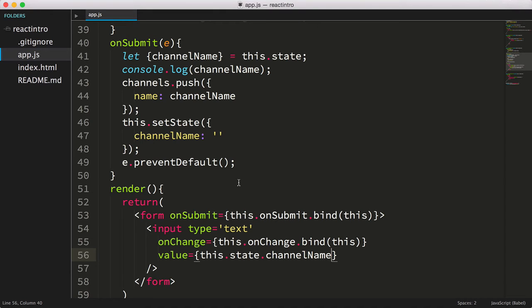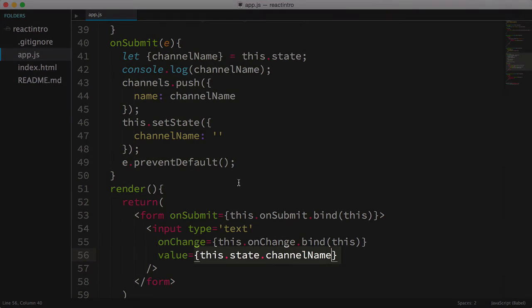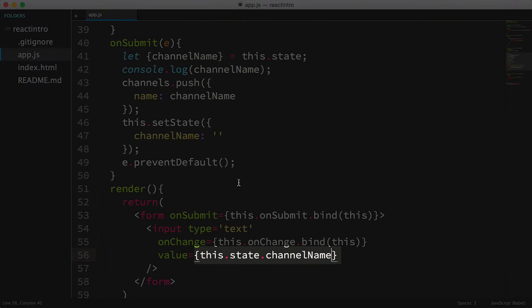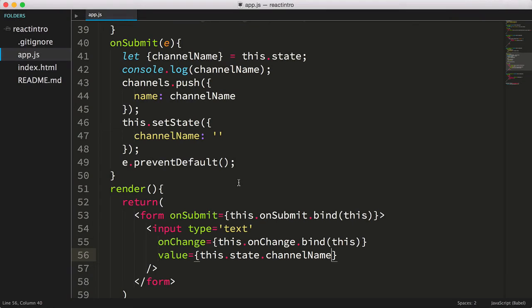If we don't do this, we'll get an error when we first open the page, because we're trying to access the channelName from the state object, however the state doesn't exist yet.